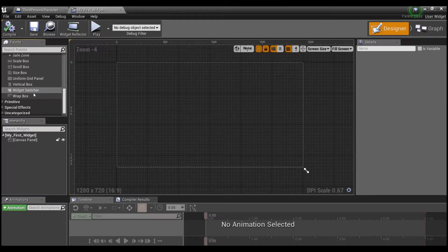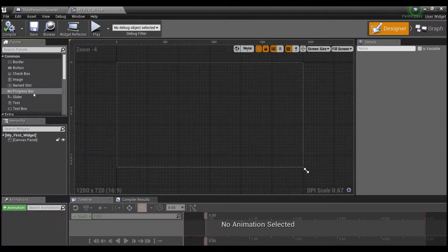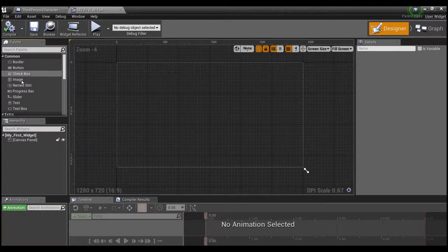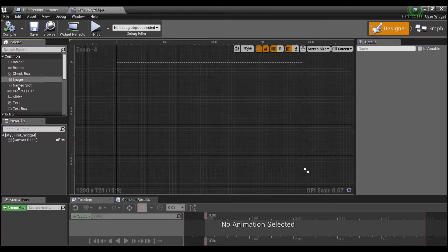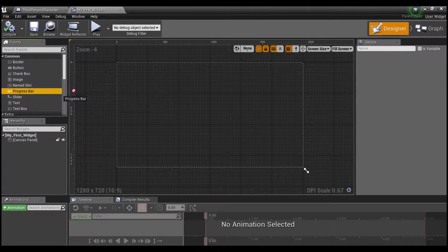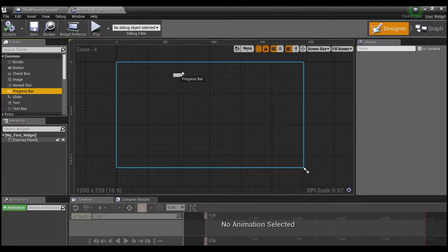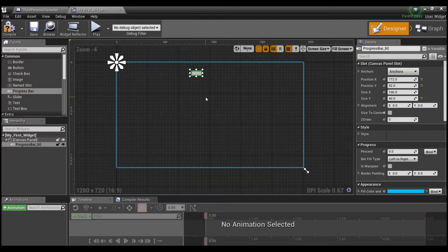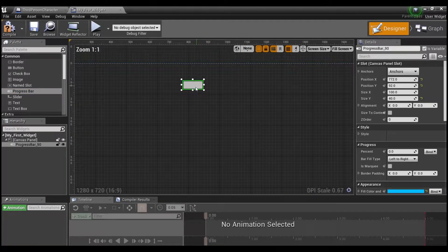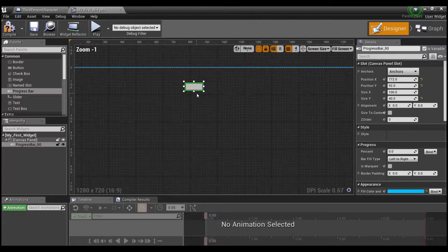But for right now we're going to keep it real simple and we're going to look for this thing called a progress bar right here up at the top under common. You see progress bar. We're going to click on it and drag it in. And this is going to be the basis for displaying our health to the player.